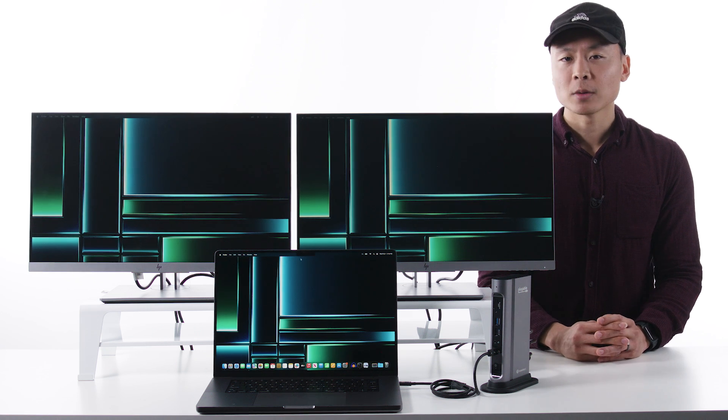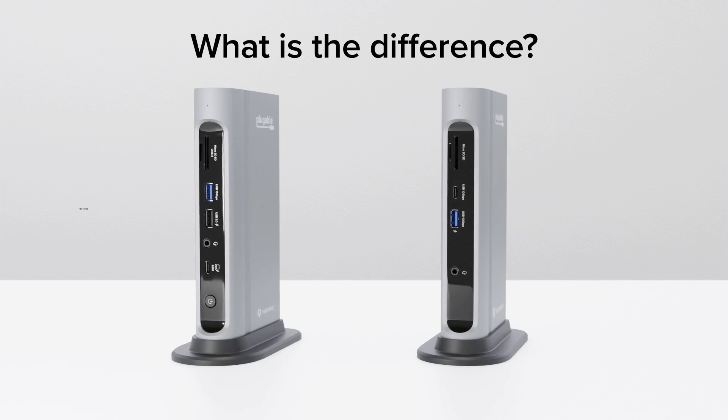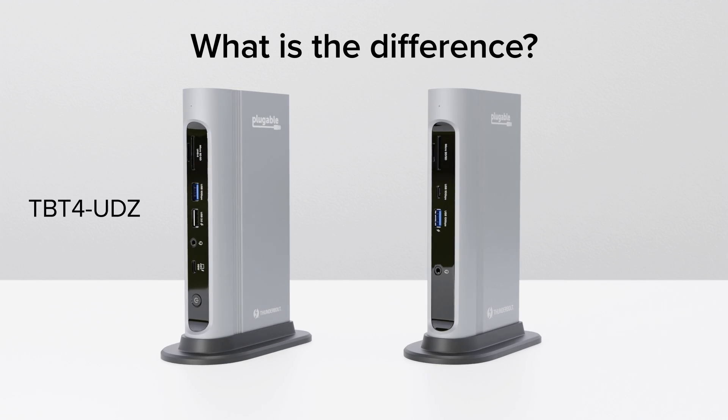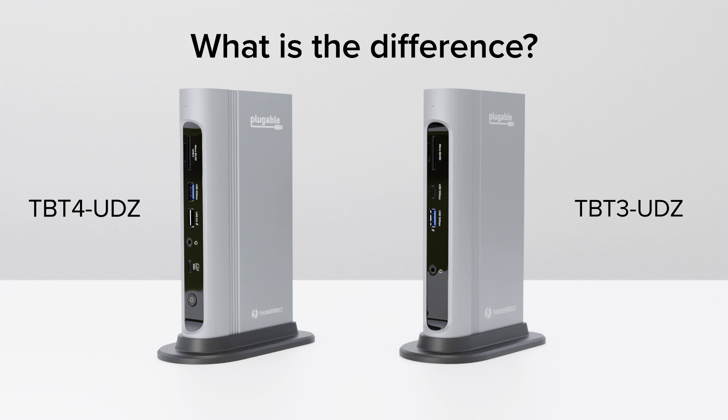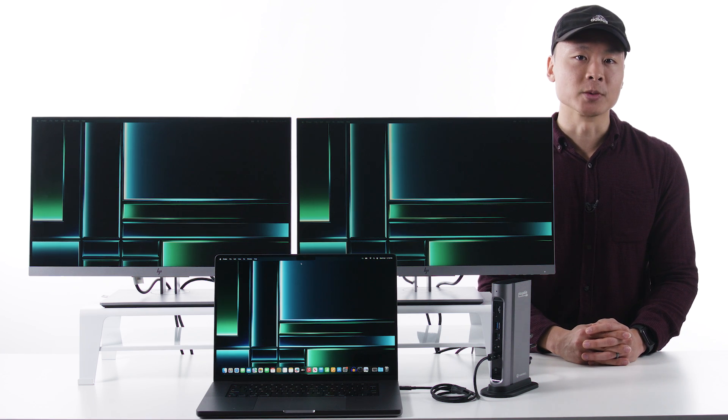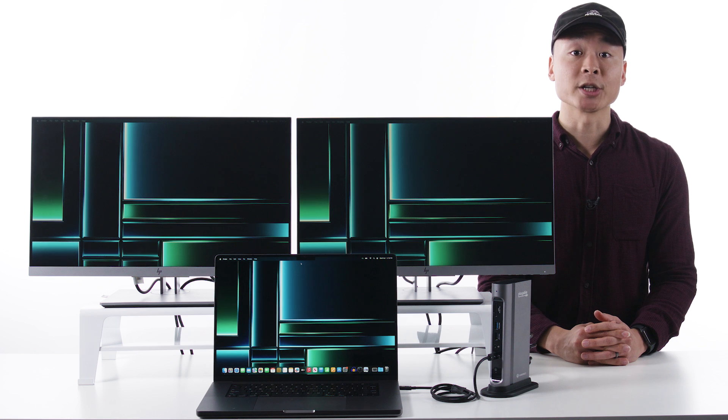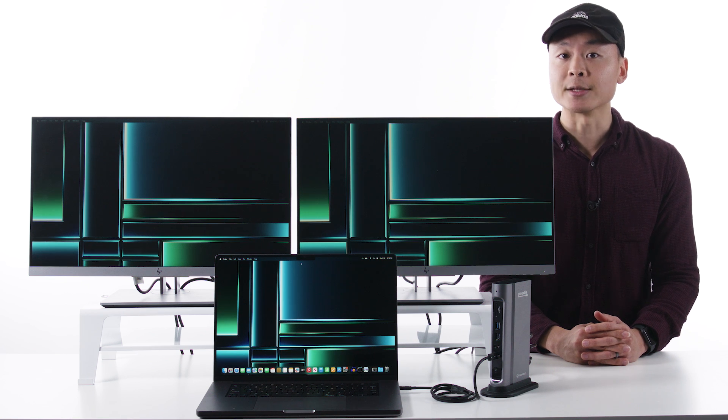Here's a common question we get. What's the difference between the TBT4 UDZ I just talked about and its predecessor, the TBT3 UDZ? The biggest shift is on Windows systems, where the newer Thunderbolt 4 design supports up to 4 displays. As I mentioned a minute ago, the underlying technology for that quad display support, MST, isn't currently available on Mac systems, so the display capabilities are relatively unchanged between versions.